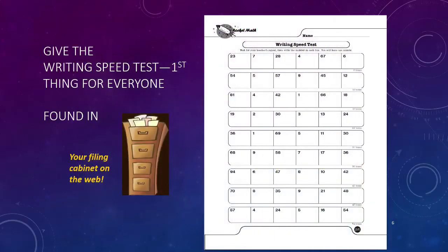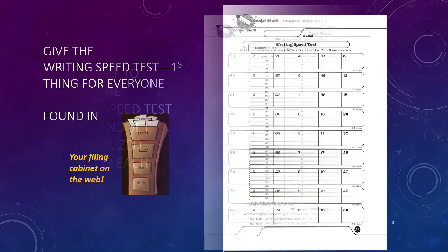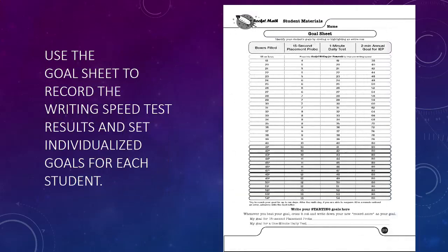Print enough copies for all students of the writing speed test, found in the forms and information drawer under forms for every student. Then on the first day, give this one minute writing speed test to everyone. Take the information from each student's writing speed test and transfer it to the goal sheet stapled in their folders. Use that information to set their individual goals for passing their daily one minute timings.